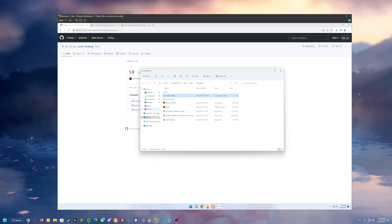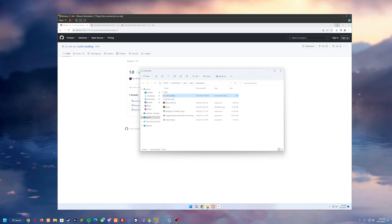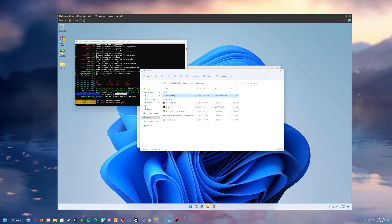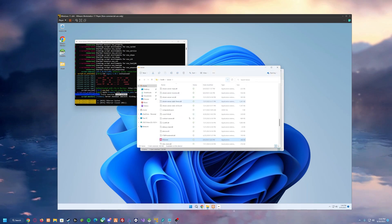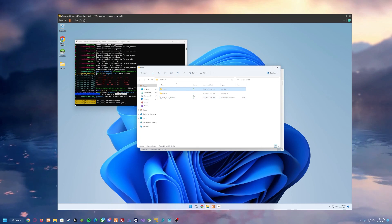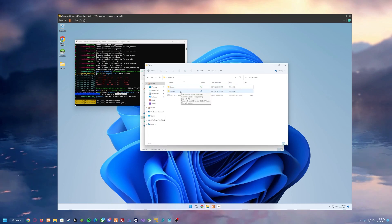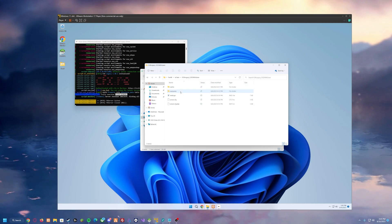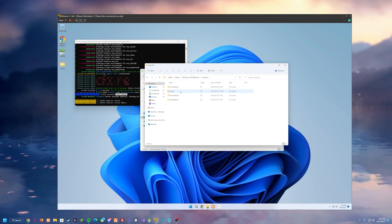So now we need to open it. You'll see it's here. We can minimize out of that and we can go into our FiveM folder. From there you want to go into TX data, ESX legacy, resources,